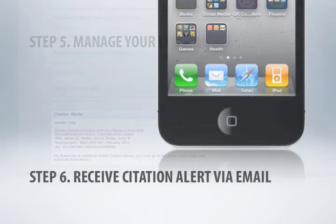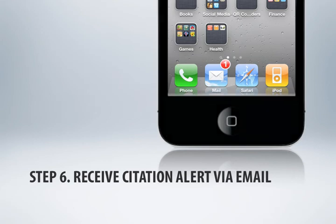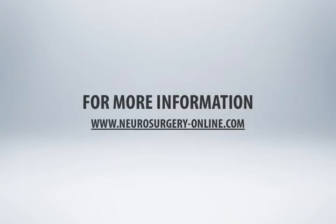Each time an article with a citation alert subscription is cited by another article, you will receive an email notification. For more information about citation alerts, please visit Neurosurgery Online at www.neurosurgery-online.com. Thank you.